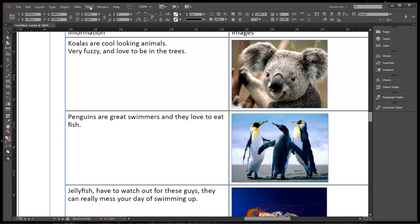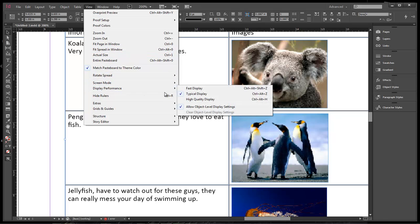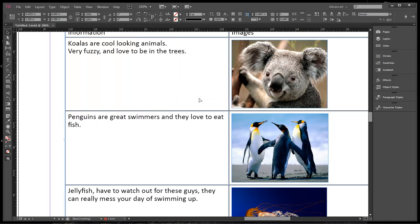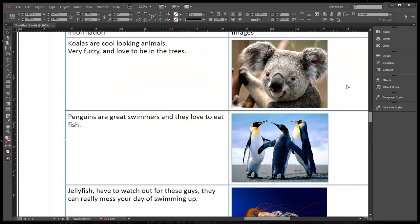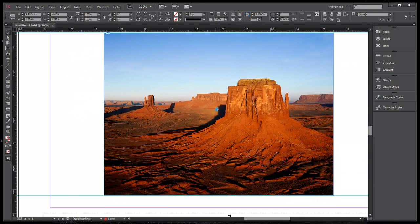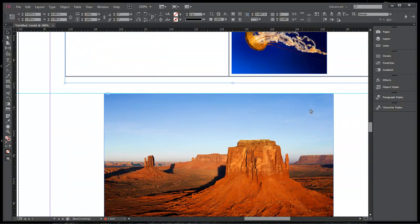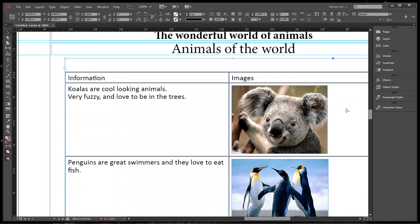How you can make your images look better and look the way they're supposed to look: come over here to View, come down to Display Performance and choose High Quality Display. That will set your display quality to the highest so that it will show you images crystal clear. They will look absolutely gorgeous within your presentation.